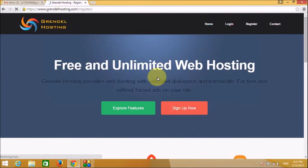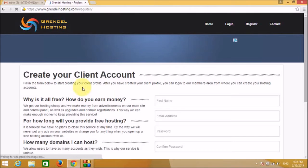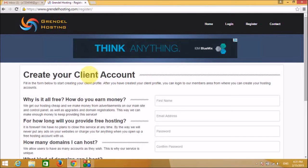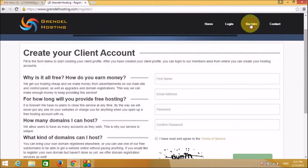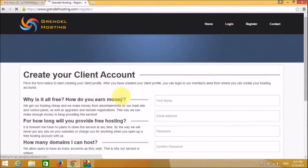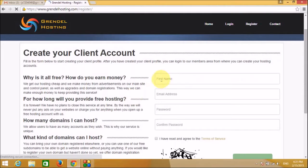Click on Sign Up Now. You can create your client account or click on Register. Now we will fill in all the details.